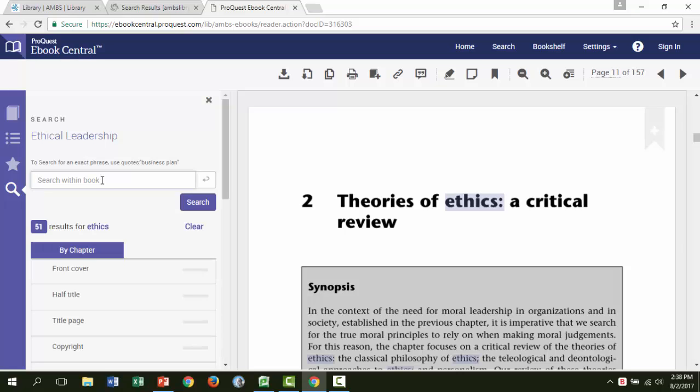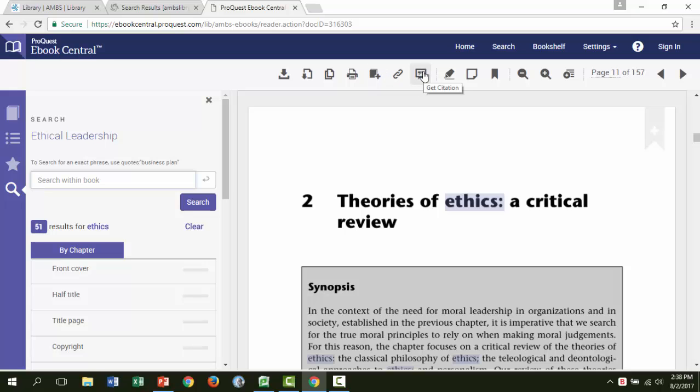There are a couple other things you should know how to do as well. You can download a chapter using the chapter download button on the top. Again, not the full download button. From the details page, you can also cite the book by clicking get citation. Then choose your format and copy.